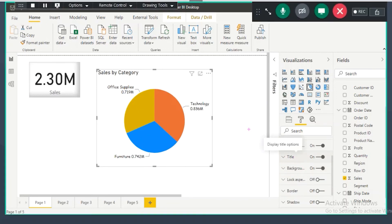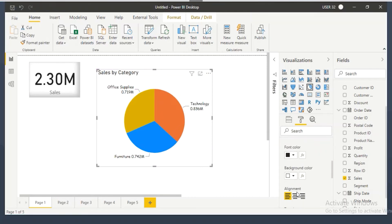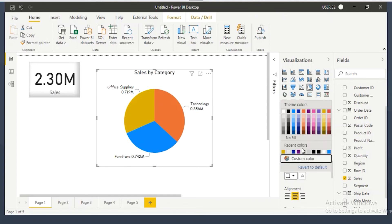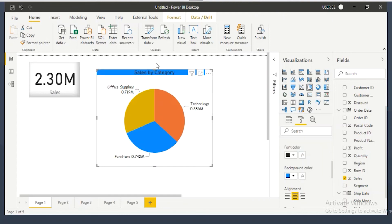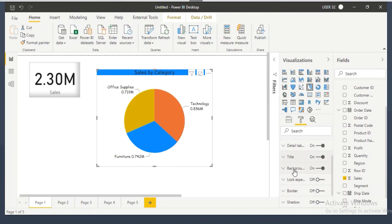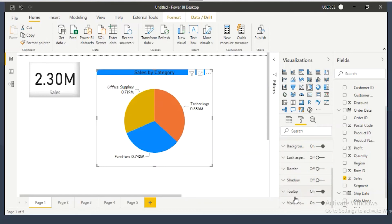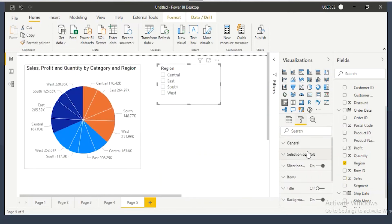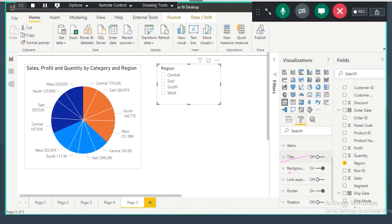Next is the title section — to format the chart title, you can go to title, align it to the center, change the font color, change the background color. Then background, lock aspect, border, shadow, and visual header — these options are the same as in the slicer visual and are available for every visual. Every visual has title, background, lock aspect, border, and shadow. I won't discuss them again since they're the same for all visuals.